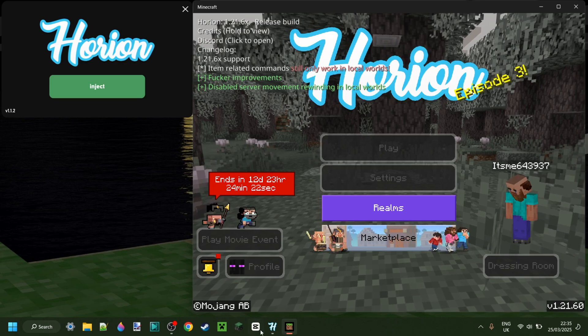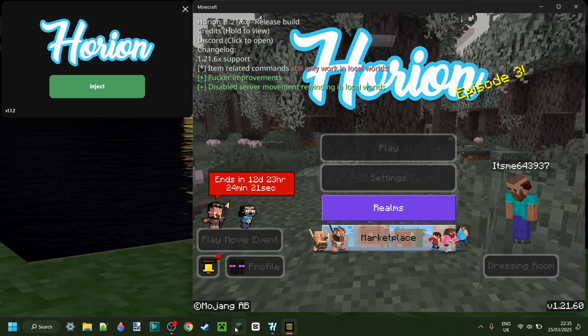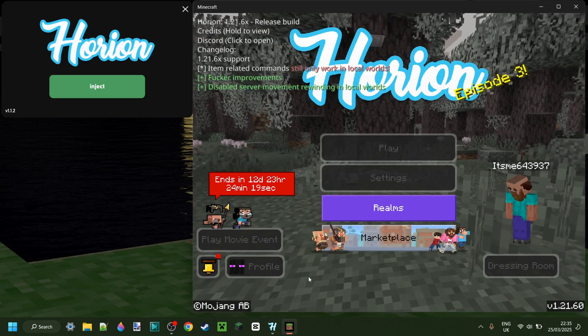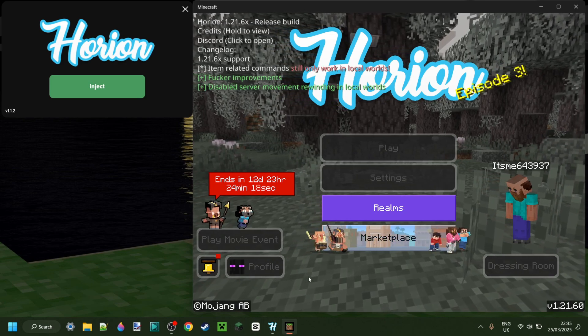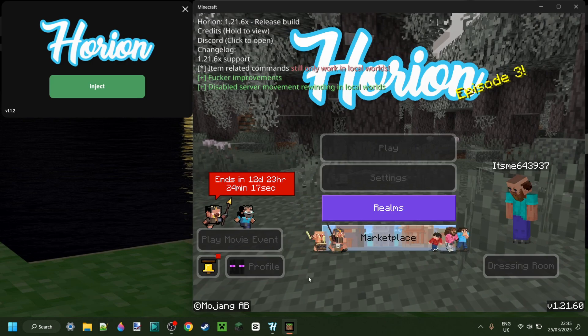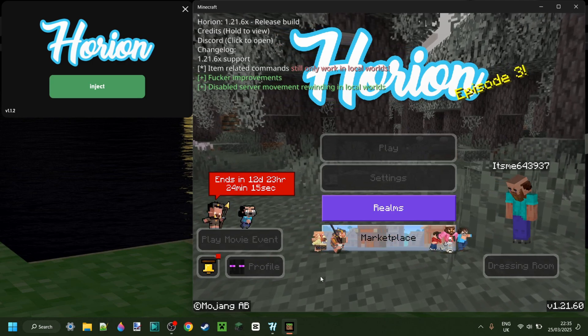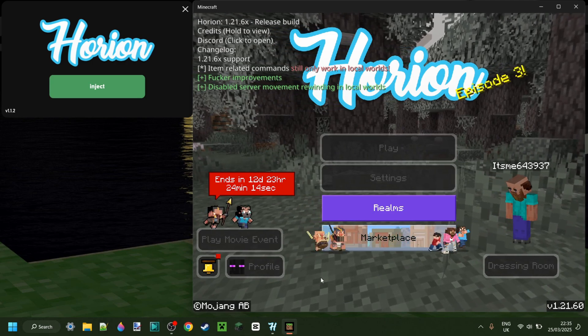I will link that once again down in the description below, this downgrader, and there's actually also other alternatives to just this one. So I will link those down there too.